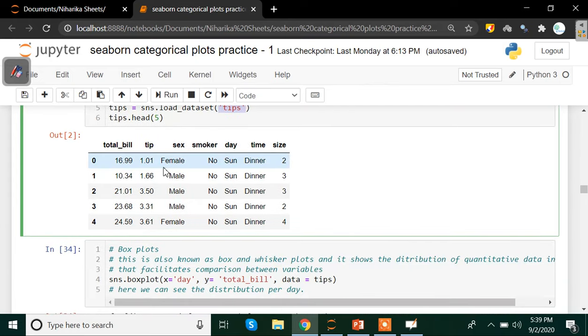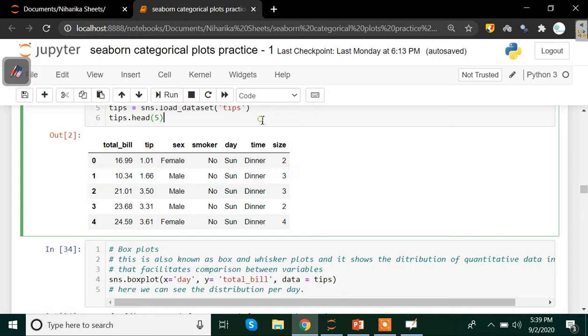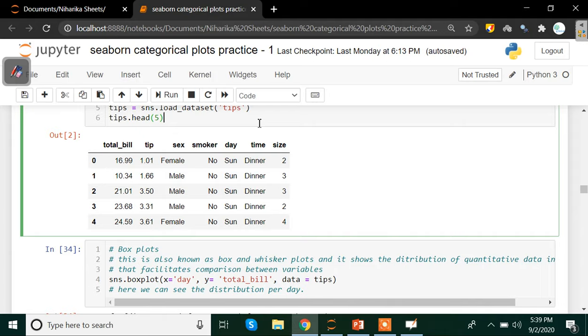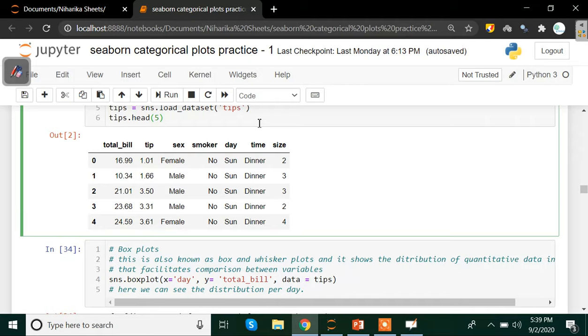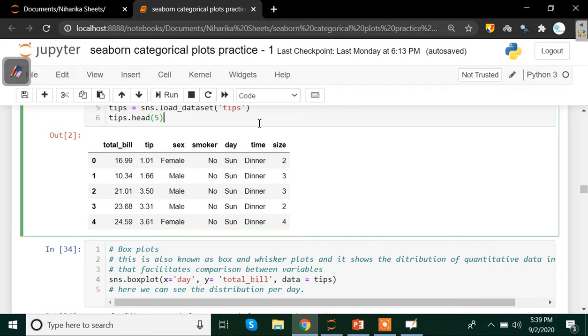Once I look at the data set you see we have total bill, tips, sex, smoker, day, time and size as my columns. This is a data set which has a record of total bill of a restaurant, how much tip has been paid over that bill, what is the gender of the person who paid the bill or tips, whether he or she was a smoker or a non-smoker, on which day they visited the restaurant, what is the time at which the person had visited the restaurant either lunch, dinner or breakfast, and size of the table they booked.